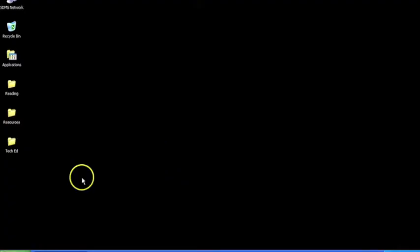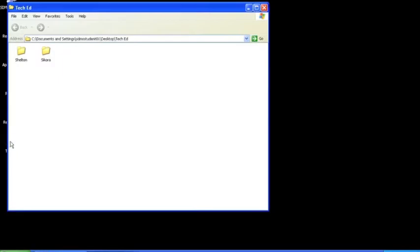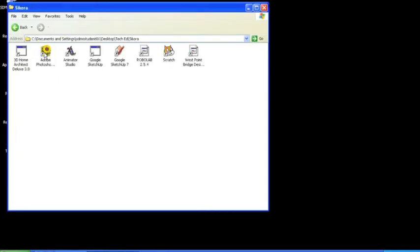After you log in, on the desktop, double click on the TechEd folder, then double click on the Socorro folder, then double click on RoboLab.